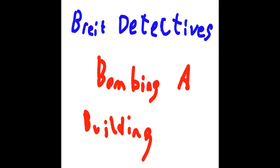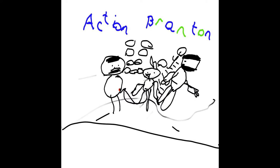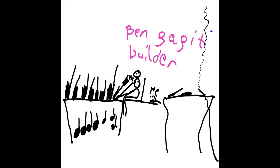One was named Action Branton. Action Branton punches out bad guys and puts on handcuffs so they can't get away. The other name is Ben Gadget. He builds gadgets to help us spy on bad guys.